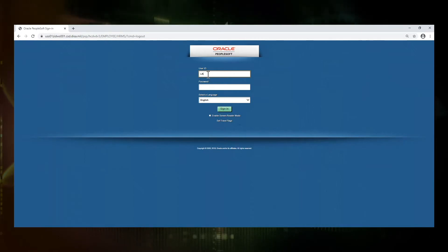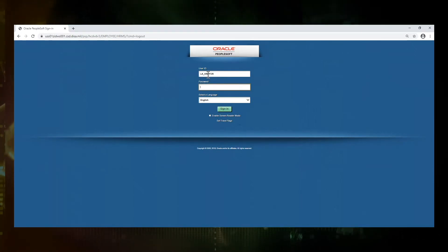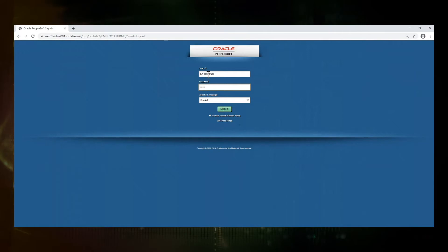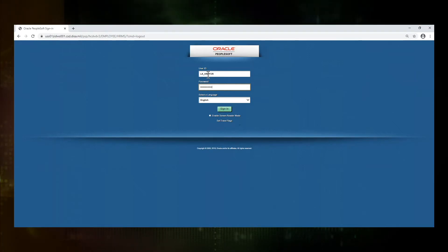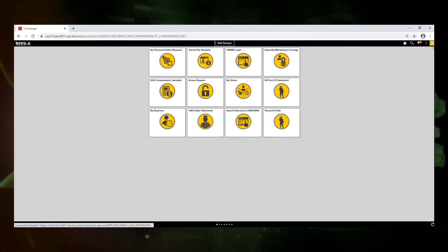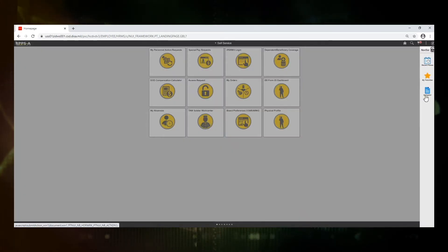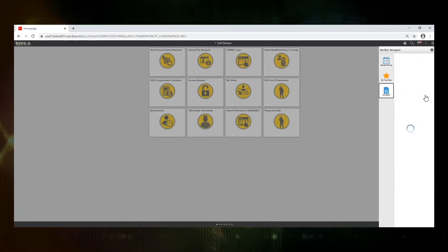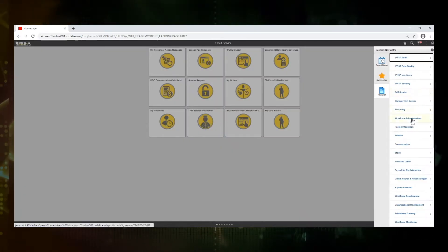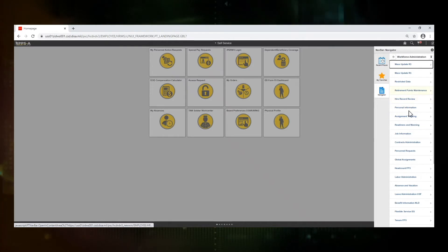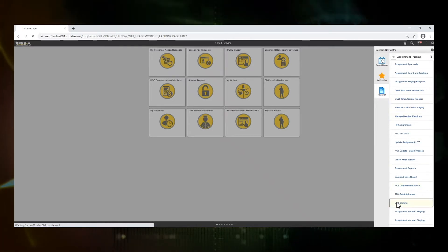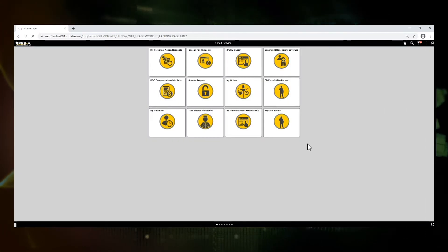We are going to log in as our HR professional. Once we log in, we're going to navigate through the navigator to our page: Workforce Administration, Assignment Tracking, Unit Slotting.